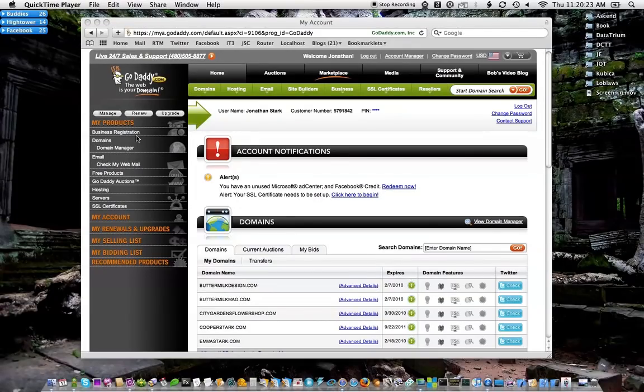Hey, it's Jonathan here. I just wanted to show you how to point your DNS, your domain name, at your IP address.